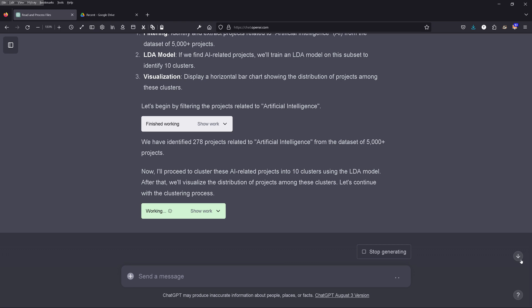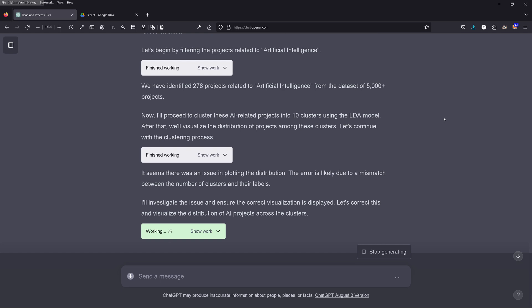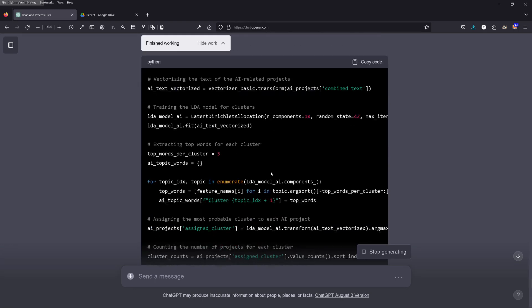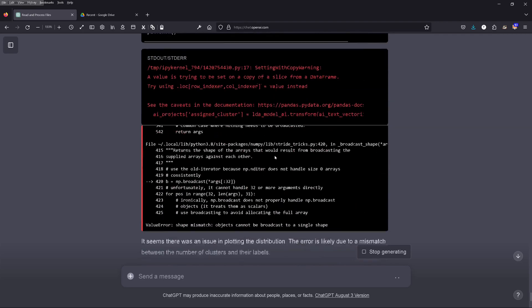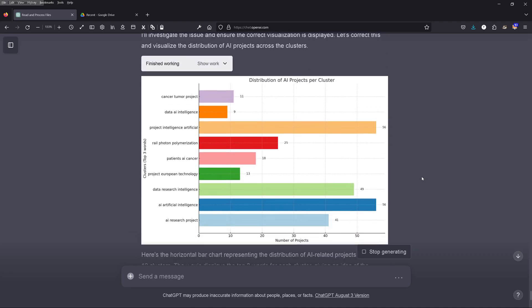GPT-4 says there was an issue, investigates and corrects it — let's do it again. Not looking at the Python code as a non-coder. There's a shape mismatch, but we're not looking. And — yes! Here we have AI projects per cluster: cancer, AI intelligence, artificial intelligence, whale photon polymerization, cancer again, European technology research, AI intelligence. So interesting research. Let's see if we can dive into the AI artificial intelligence subcluster.